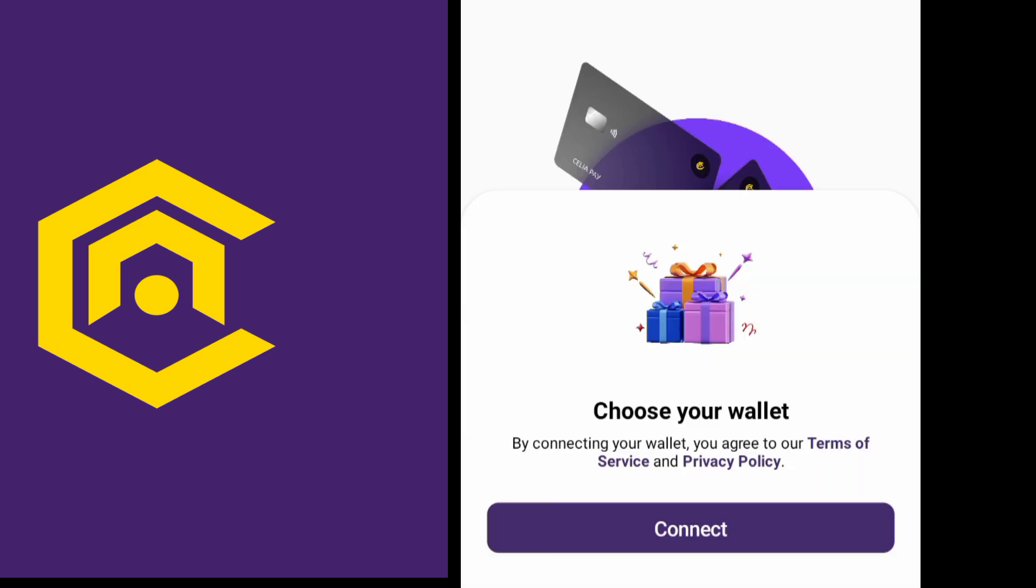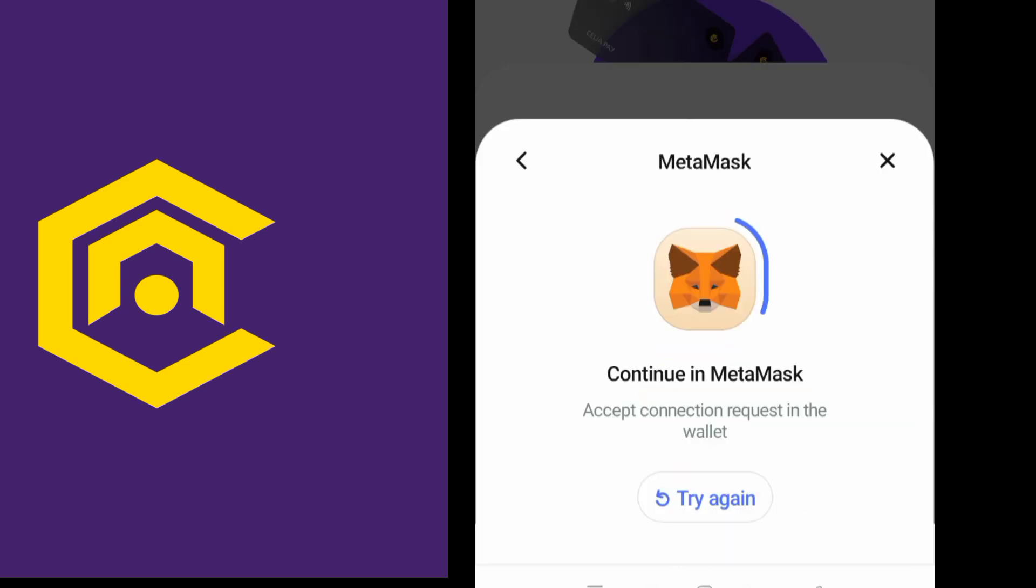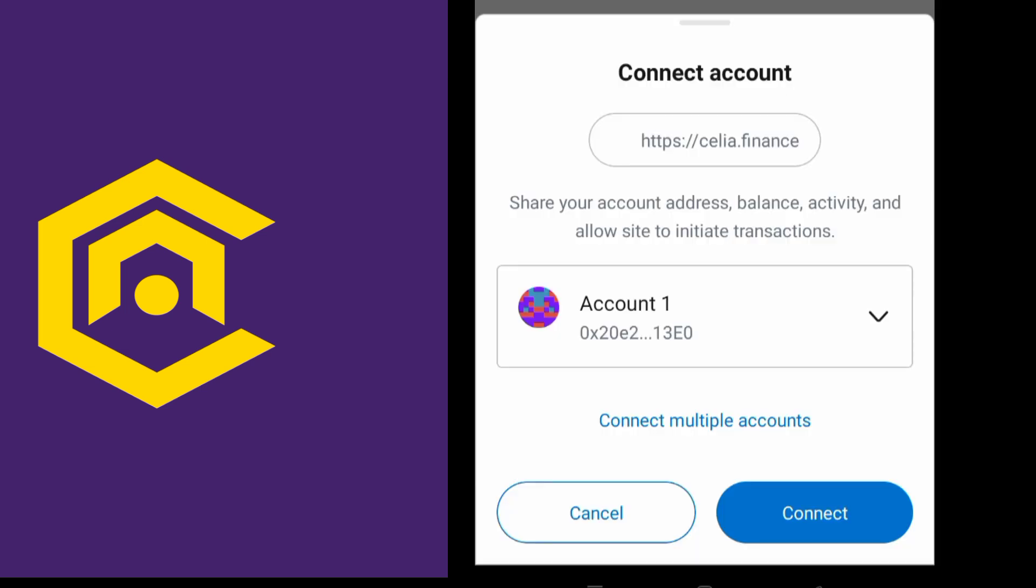By connecting your wallet you agree to its terms, so click on connect. Now here are different options like MetaMask and Trust Wallet, OKX Wallet and some others. It's very important and recommended to connect your MetaMask wallet, so I am also going to connect my MetaMask wallet.